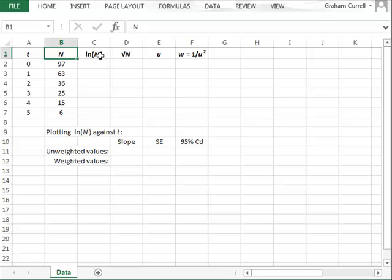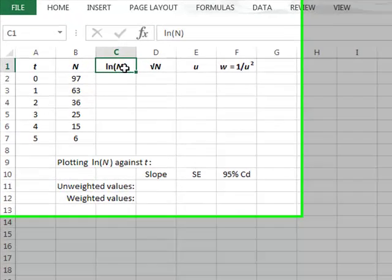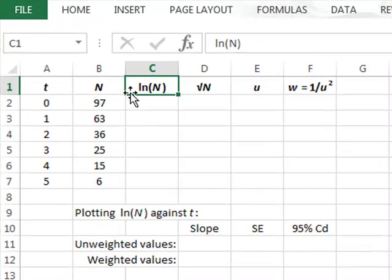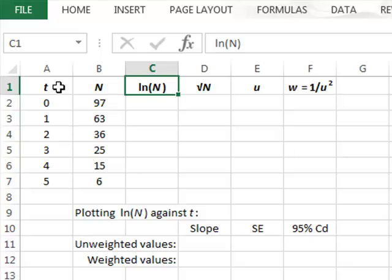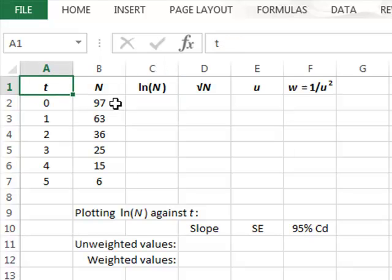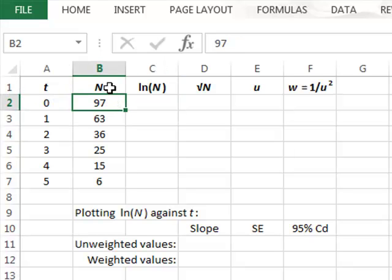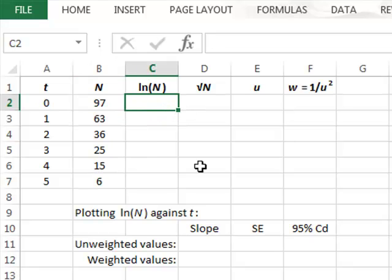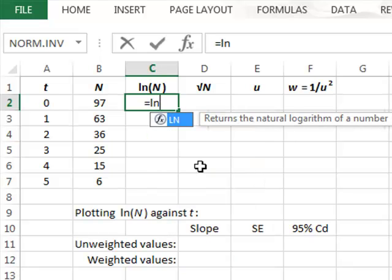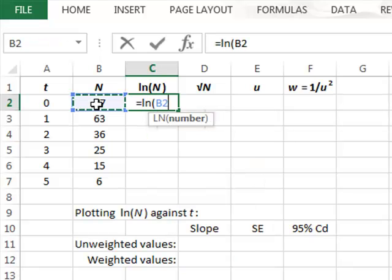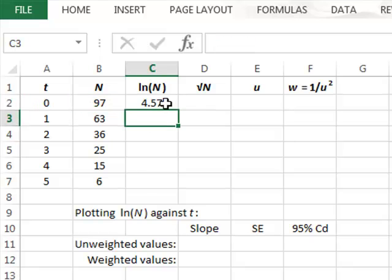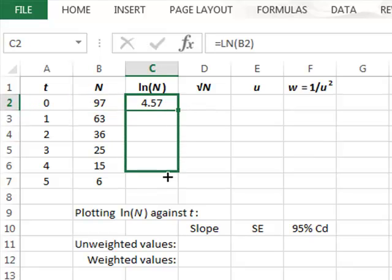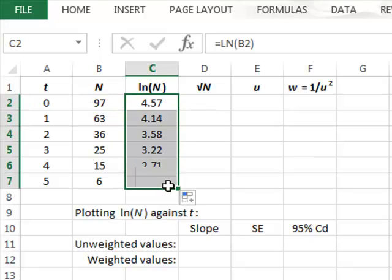Plotting the logarithm of the radioactive count log N against time t. Starting with the radioactive count values in column B, we take the natural logs of each value in column B to get the log values, copying this down for all of the data values.